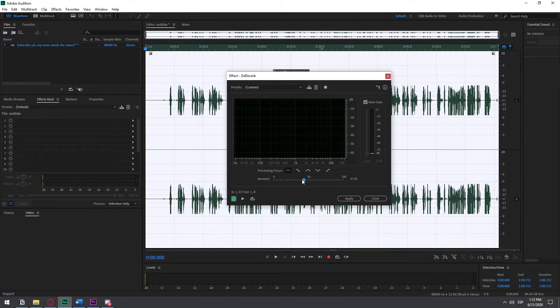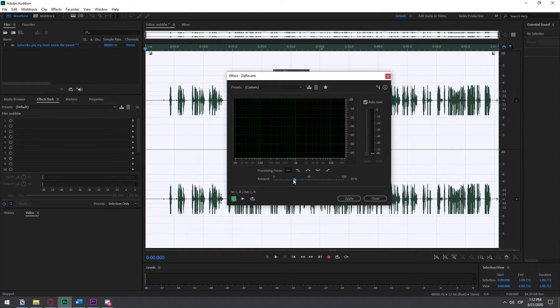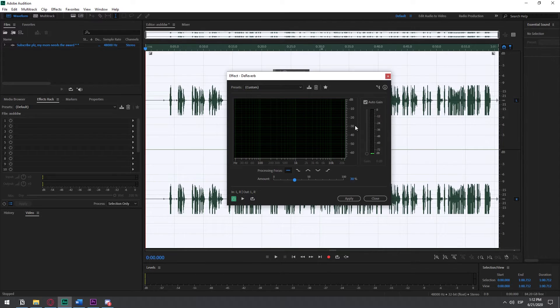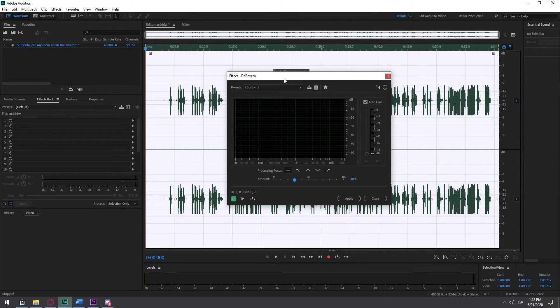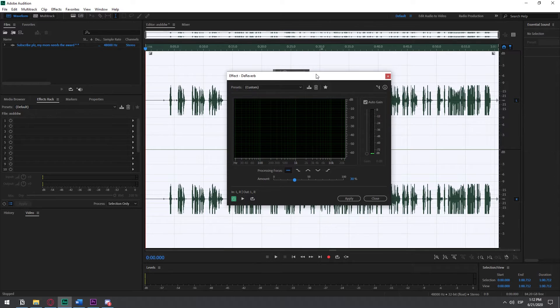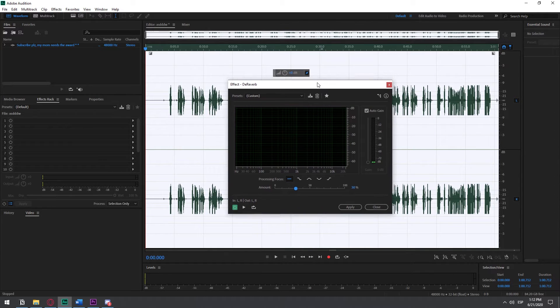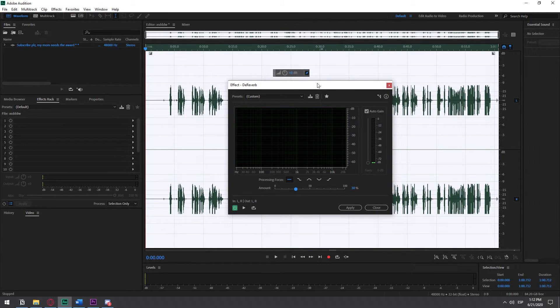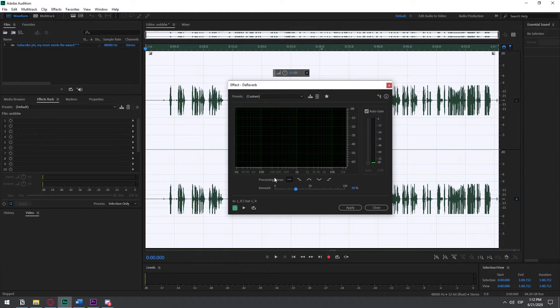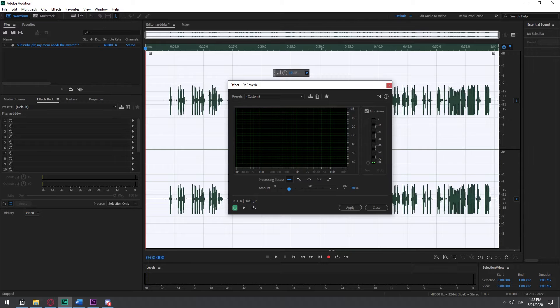De-reverb, it's only in the latest versions of Audition. I have 2020. I used to have 2015, I made the jump from 2015 to 2020, and I didn't have de-reverb on the 2015 version. So if you have that one, you might not be able to see it. So what it does, it removes the echo of the audio.